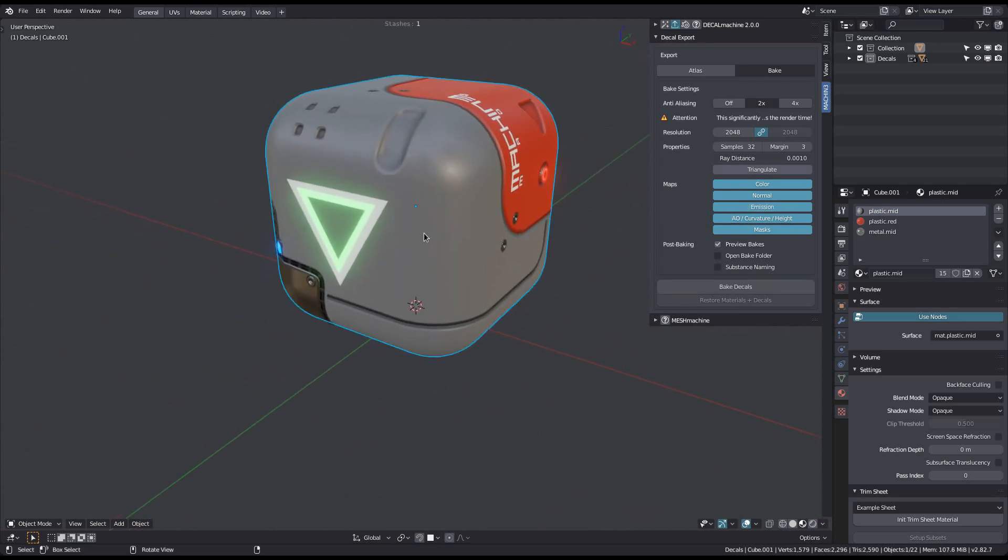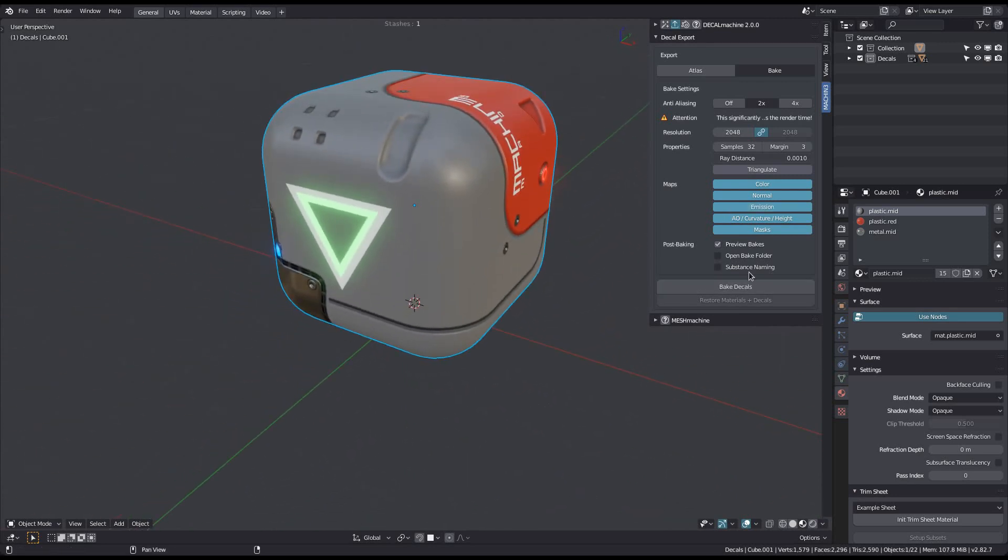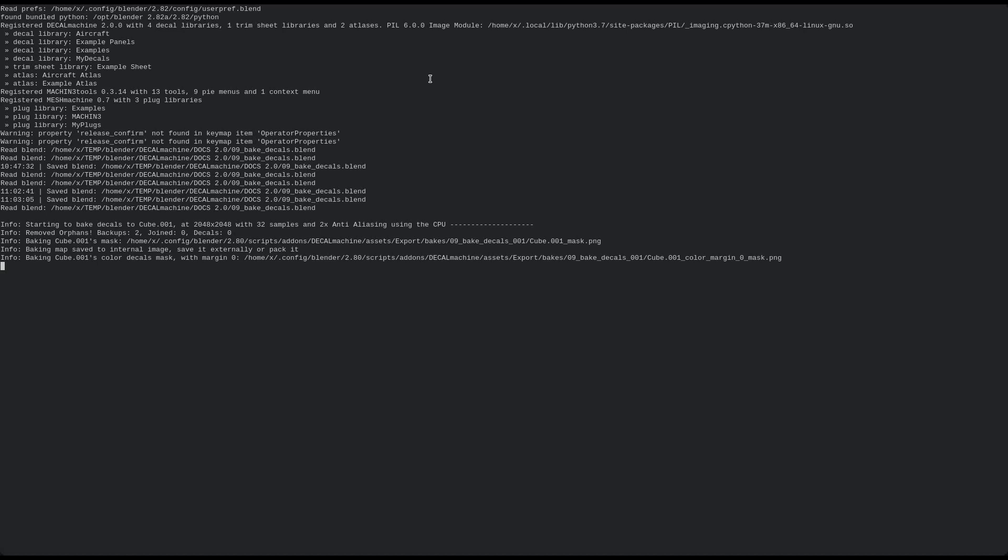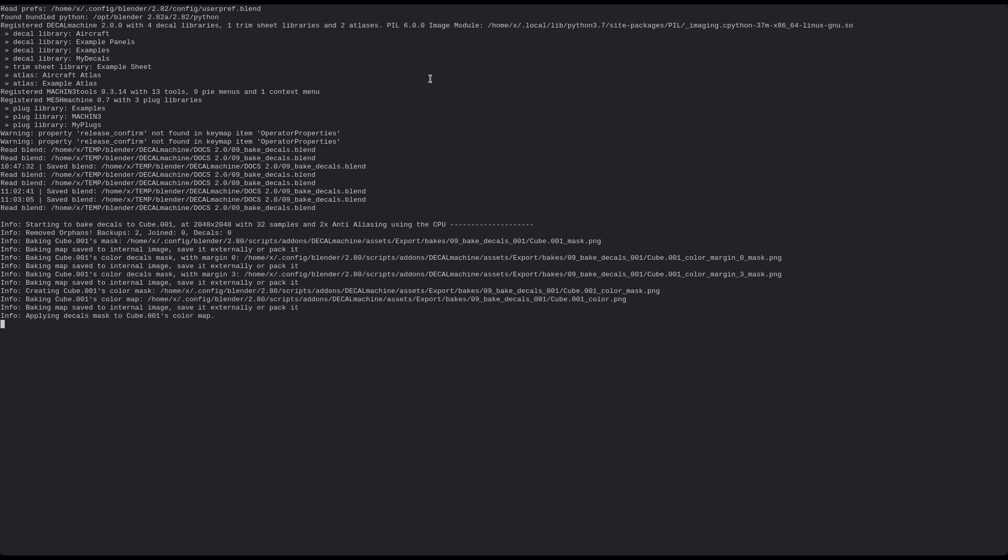So if you have emissive decals, just make sure it's enabled and go ahead, bake the decals to your parent object. And if you haven't watched the bake video from version 1.9, you should definitely do that.